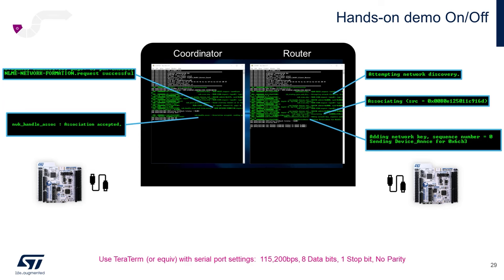Once your router has joined the network, you may want to spend a bit of time in each of the TerraTerm dialog windows for the coordinator and router, and examine some of the dialog. On the coordinator side, we can see our successful network formation, our router attempting to discover the network, the association accepted by the coordinator, some of the addressing information, and network key information on both sides. Be sure to set each instance of TerraTerm to the associated stlink com port for each board with serial port settings for 115.2, eight data bits, one stop bit, and no parity.